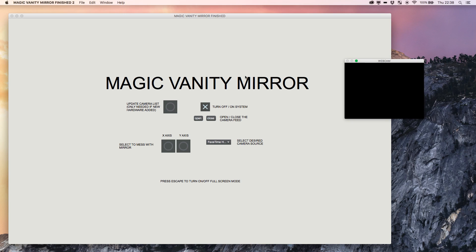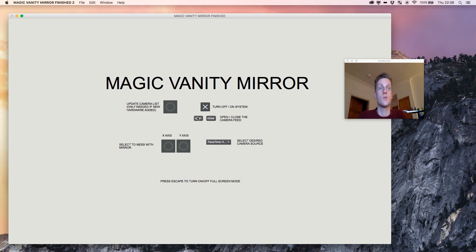When we open it, it looks just like Max in presentation mode, but we don't have any of the borders or windows. There's no Max console, and we can interact with it just as you would expect.